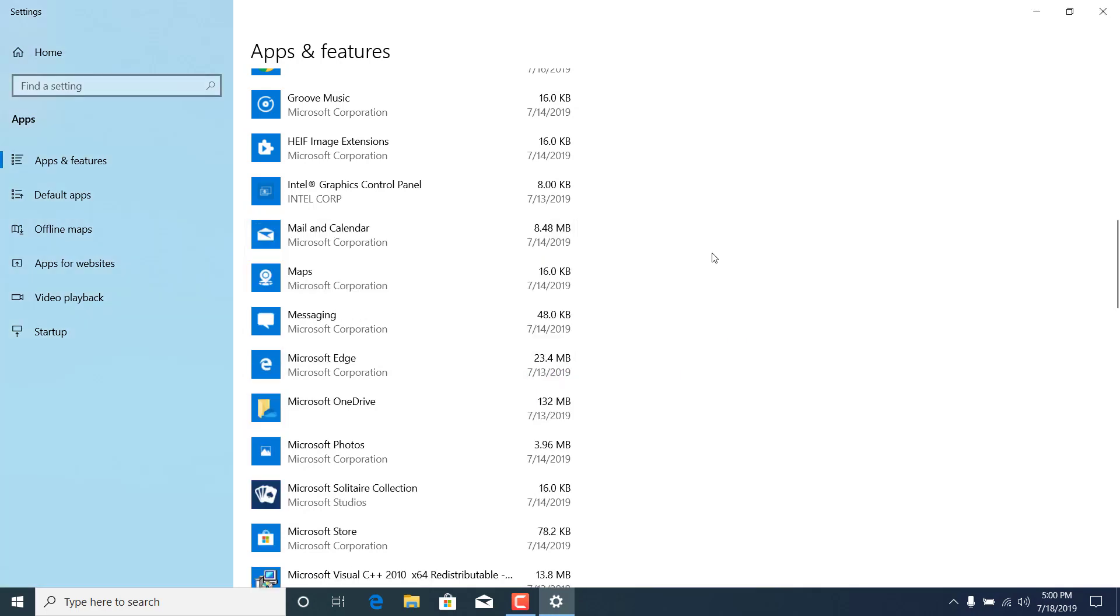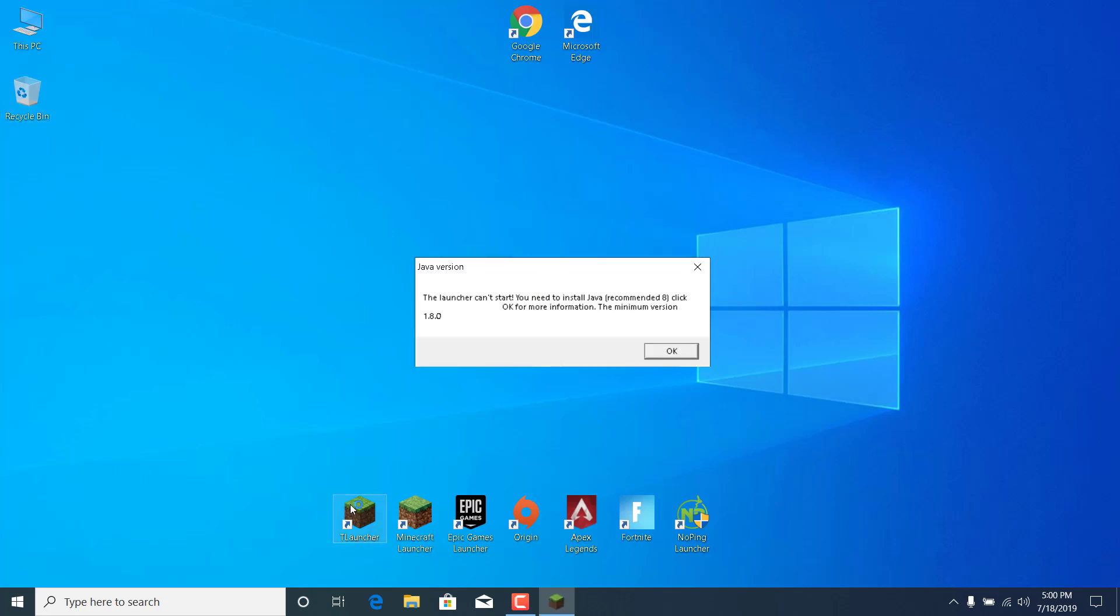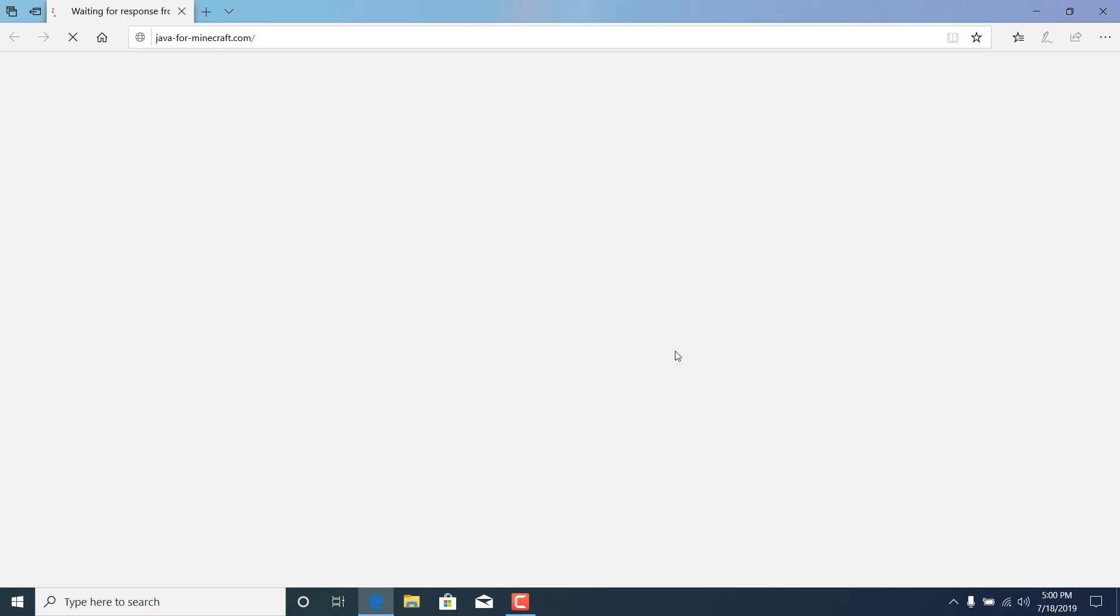And now once it's done, you can close the settings and open the T-Launcher. And as you can see, it says the launcher can't start. You need to install Java, recommended at 8, click OK for more information. And what you want to do now is just click on OK.